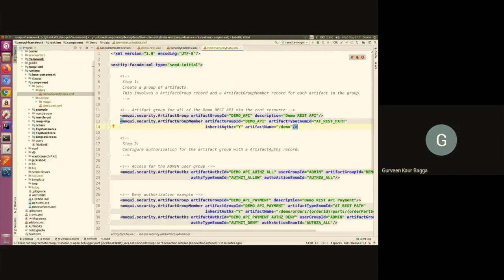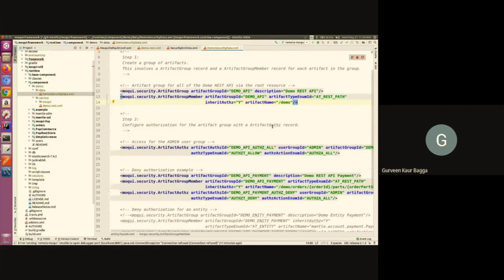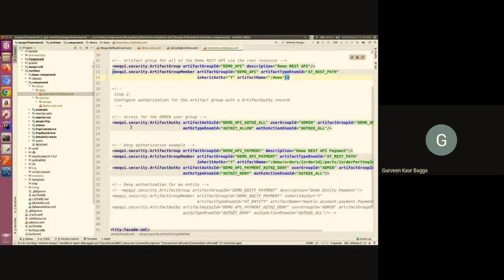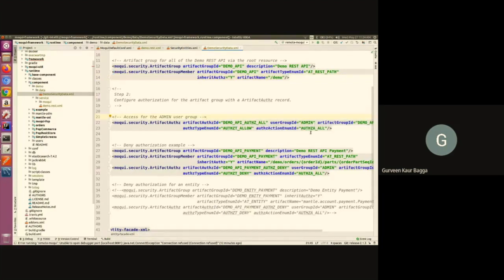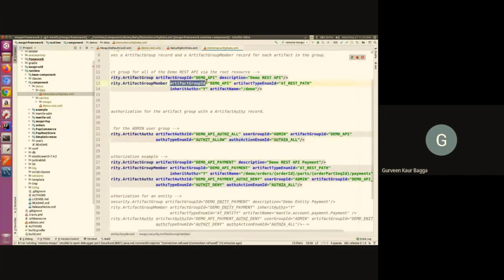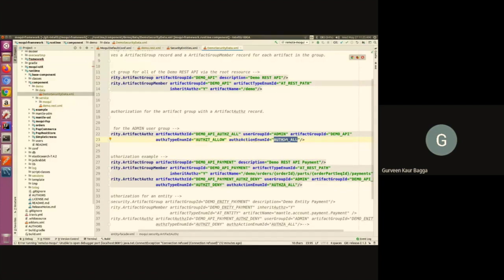Once I have the artifact group and artifact group member in place, I'll create an authorization for this group — the artifact authorization record. We have artifact authorization under security. We give it an ID. Since the test user I'm using is of user group admin, I've given that user group. We can always create a group of users as per our requirement and give the authorization accordingly. Then I've added the artifact group ID, which is the demo API we just created. Currently I'm giving authorization for all actions, so the authorization action enum is authorization all.